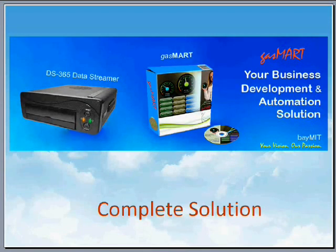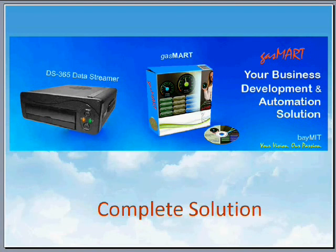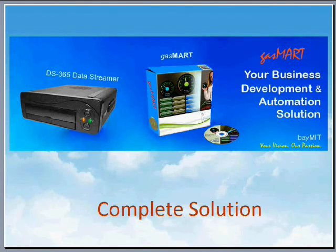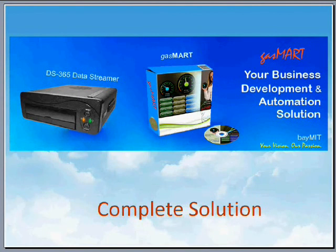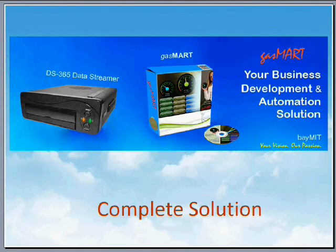Gasmart Solution is a complete back office system for the gas station and convenience store business. It contains both hardware, the DS365 data streamer and the Gasmart software. How does it all work together?